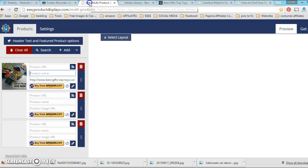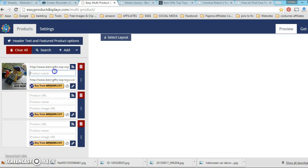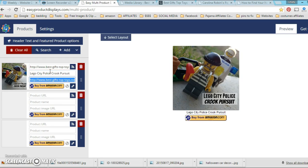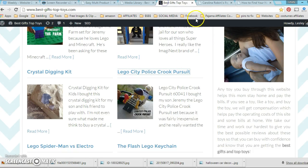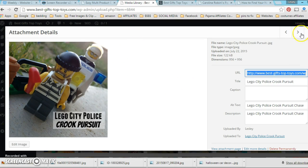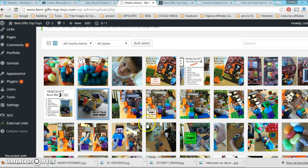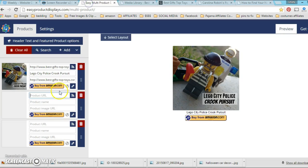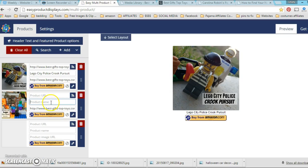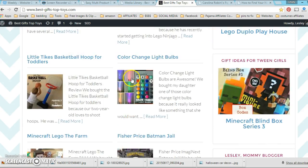Okay, so that's the link to the post, so I'm going to copy that. I'm going to paste it where it says product URL. Here I'm just going to write Lego City Police Crook Pursuit, which was my keyword anyway. And don't worry about these buy buttons, I'll show you at the end how I remove them—it's real simple stuff. So I'm just going to take three pictures really quick from my media library, I'm going to show you how I do this.